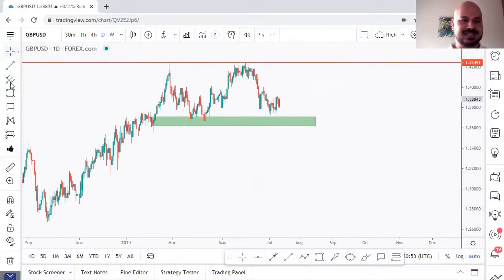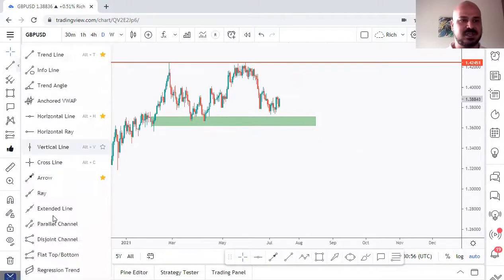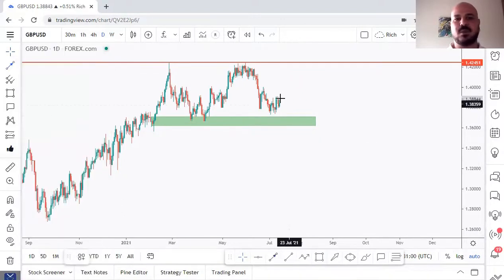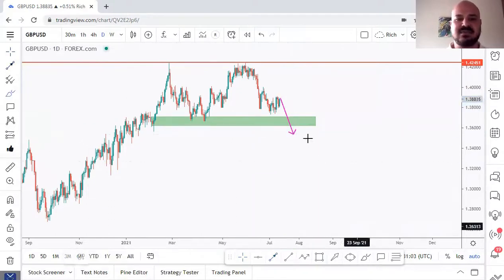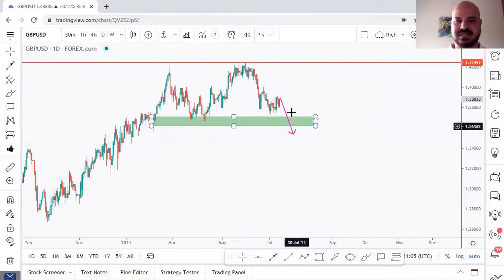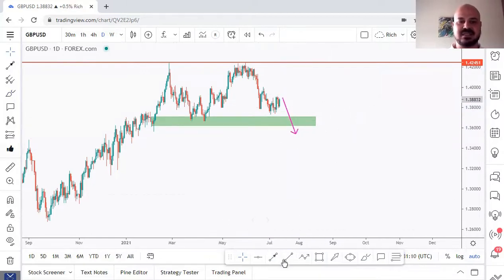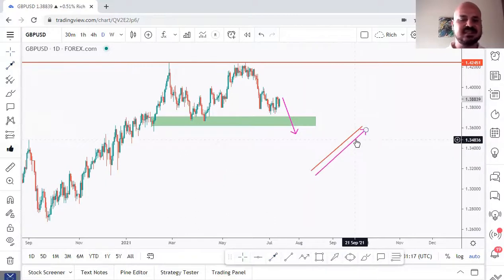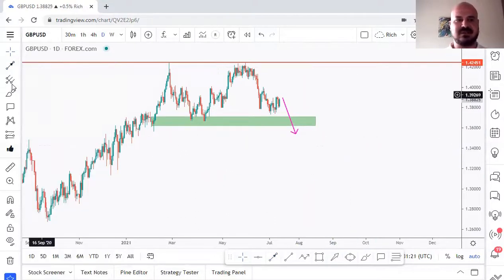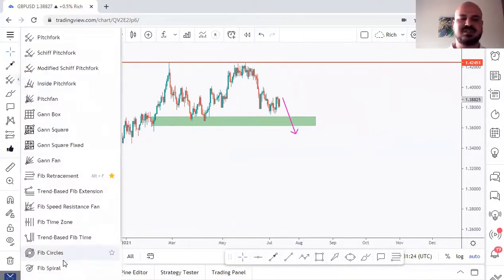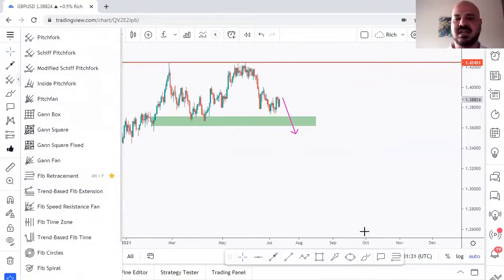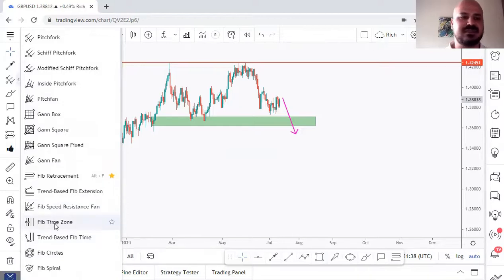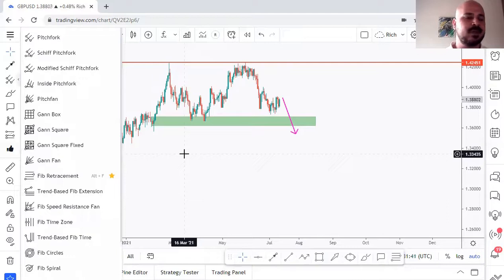From the drawing tools, I mainly use three: the trend line, the horizontal line, and the arrow line. The arrow is like a trend line but with an arrowhead — useful when I'm waiting for price to close below a level to trigger a sell. I don't use Gann tools or pitchfork, but I do use Fibonacci retracement. TradingView has multiple Fibonacci options if you use them.